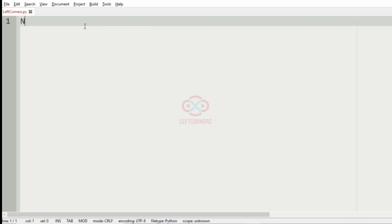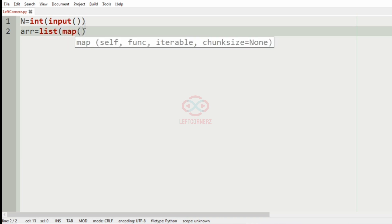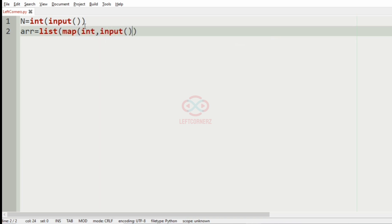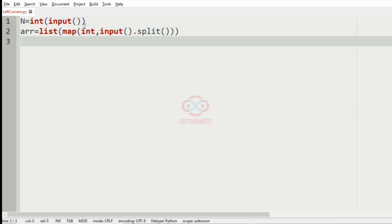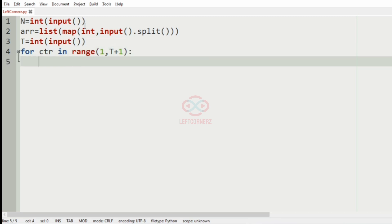Now let us implement our program. First we will get the input integer N, then we will get the array of N integers, then we will get the integer T. Now we iterate a loop for T times using range(1, T+1), and we compute the mid elements.